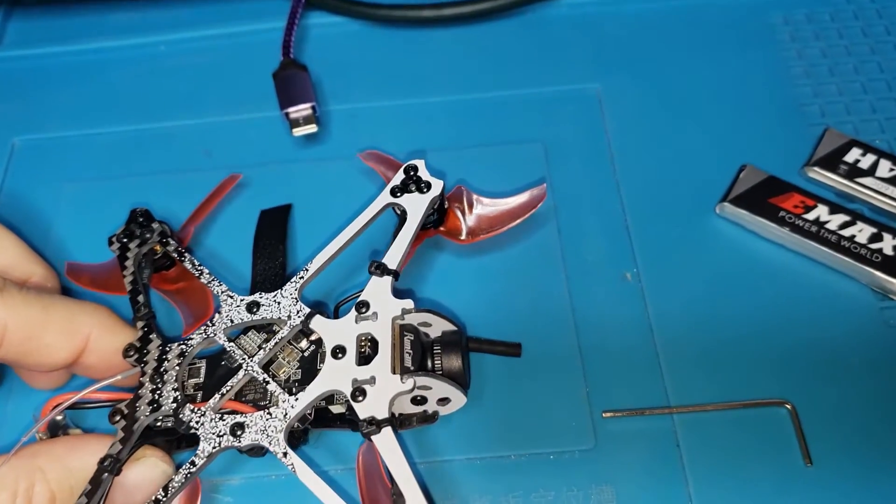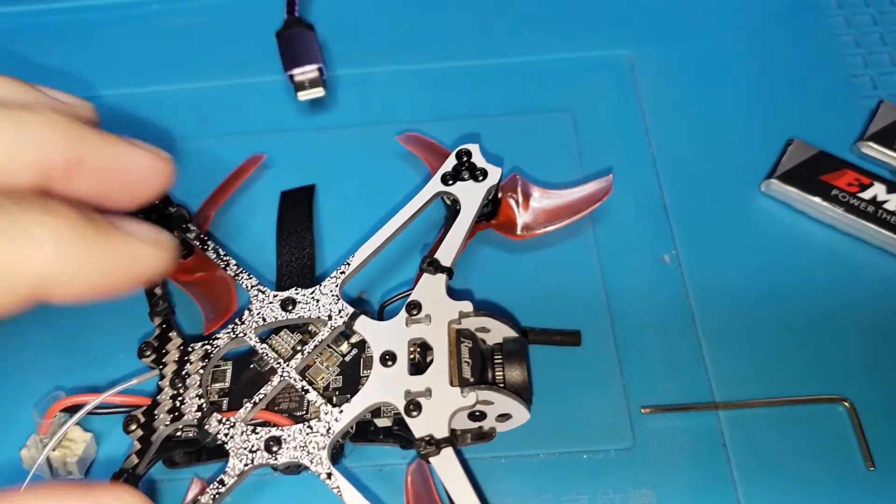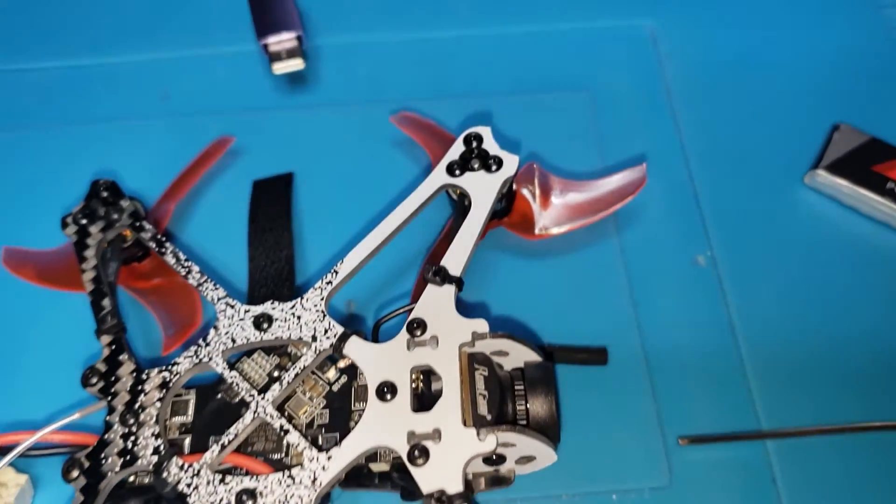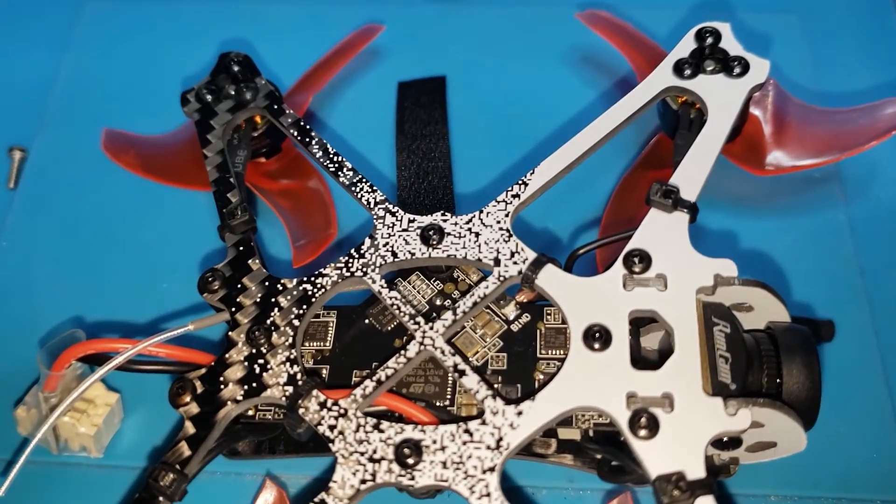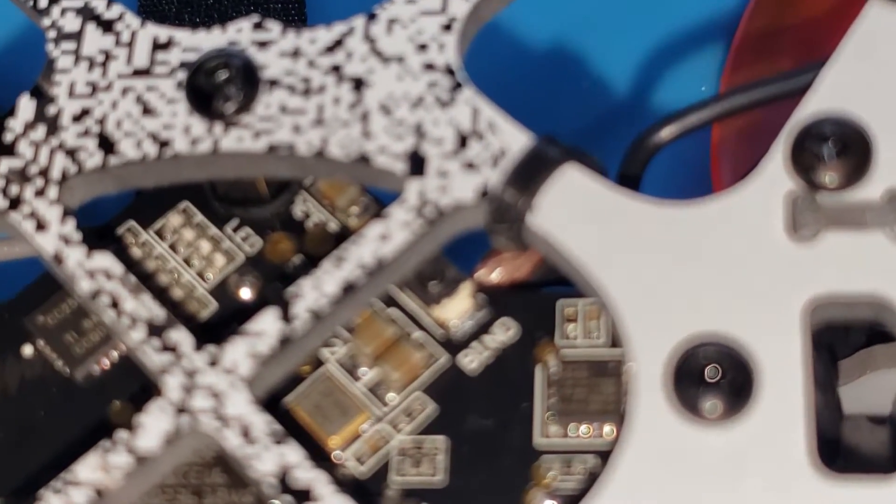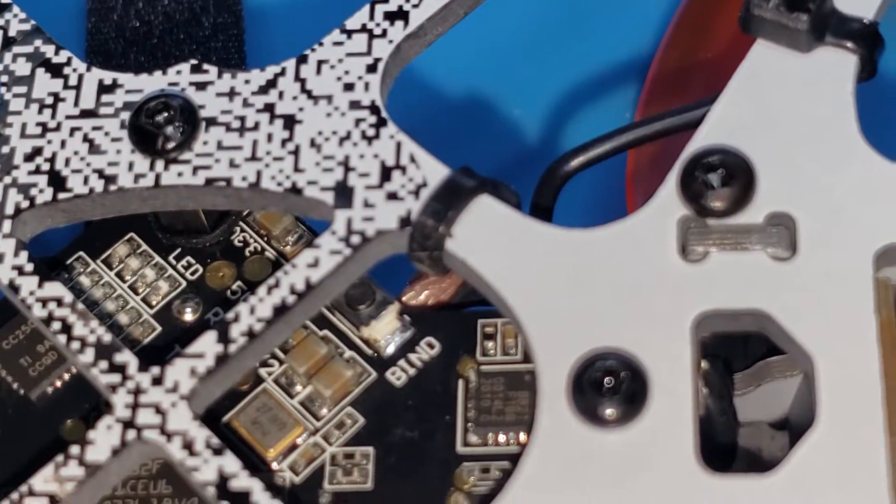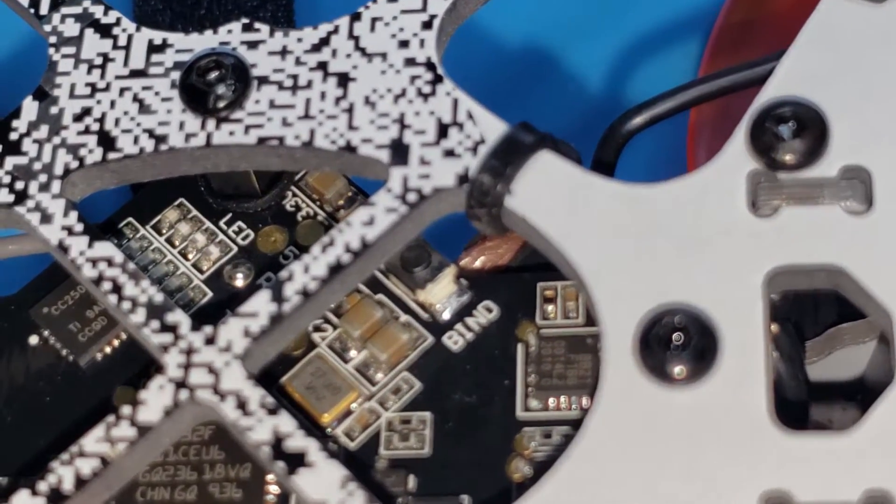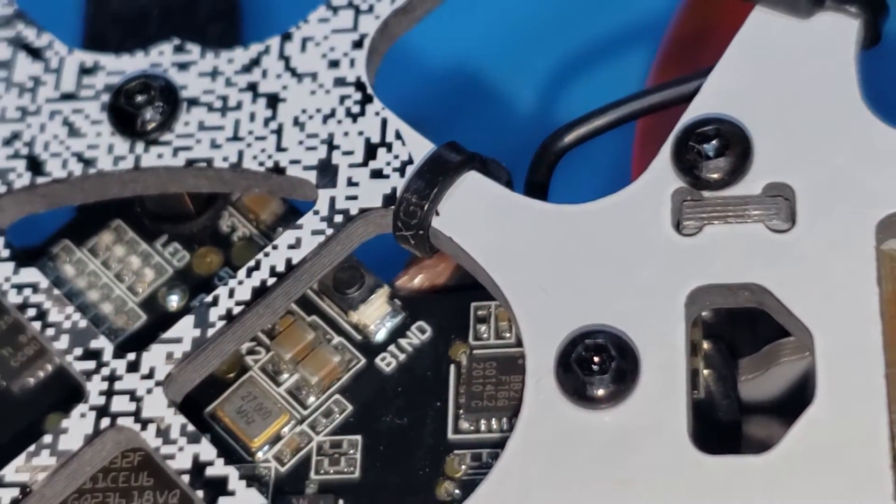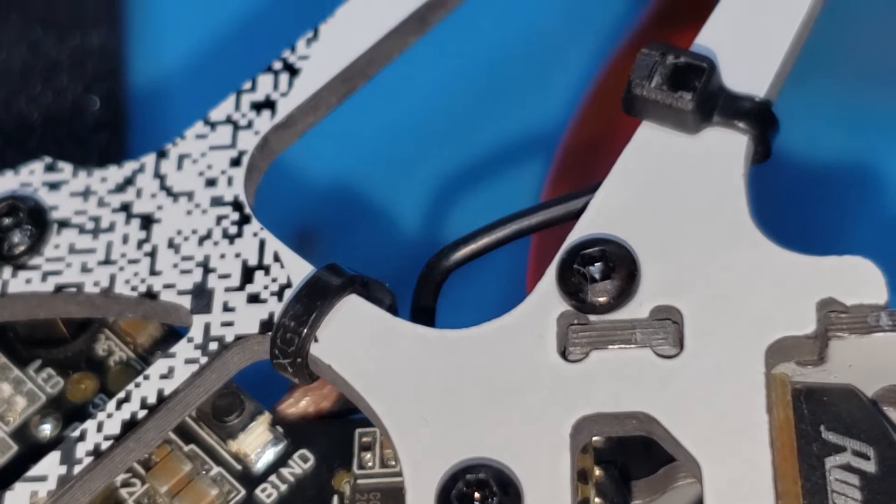That's actually the boot button. So, in order to bind this little guy, you need to flip him over. And the bind button is a little trickier to get to, but if you look, you flip him around the right way, you can see the bind button is right here.